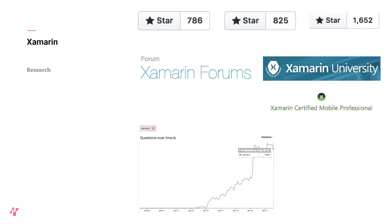Xamarin was recently open sourced, but compared to Ionic, the star numbers are really small — not really embraced by the community. It is maintained by Microsoft. They have a Xamarin University where you get certified — a whole development chain Microsoft is pushing with bronze, silver, gold certificates. You can send your developers to get educated in it.